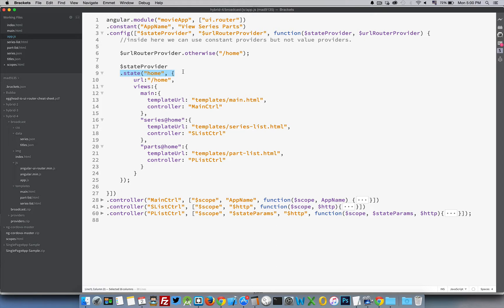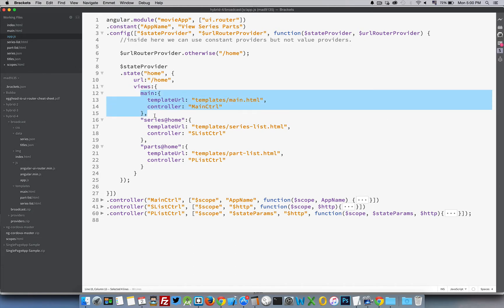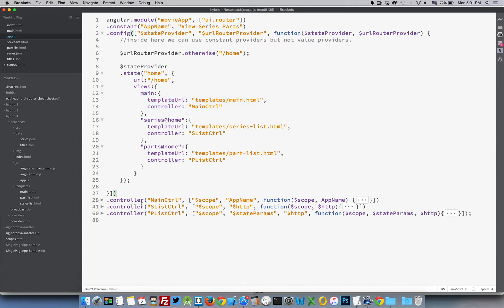Because I've got named views, I have one state called 'home'. Inside that is a views object: 'main' is the first name, loading the main template tied directly to home. Inside that we've got 'series@home' and 'parts@home' - so 'parts' inside home and 'series' inside home. Angular is going to look for these two names and load their templates using their respective controllers - three controllers, three templates.